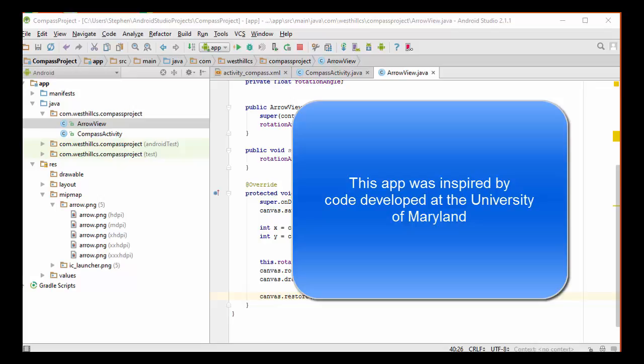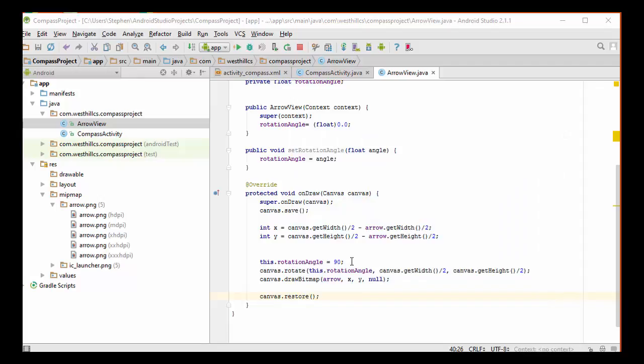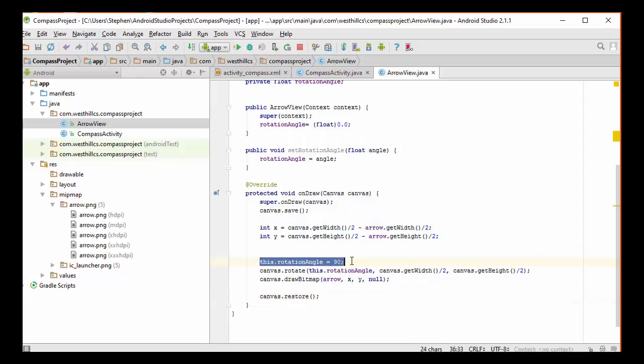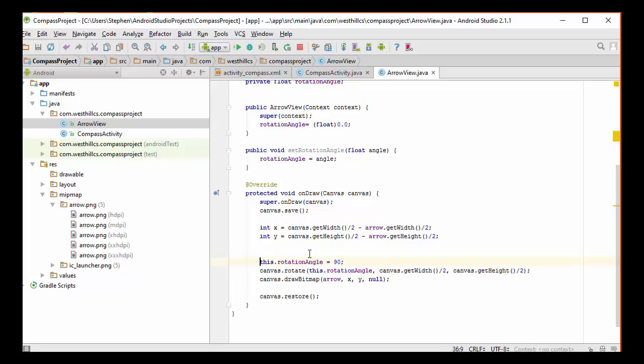Before we get started with writing the sensor code, we need to first go back into our arrow view class. If we haven't already done so, we need to remove the test code that was put in there previously that hardwired the rotation angle. Now in this tutorial we're going to calculate the rotation angle, so I'm going to come over here and either delete or comment out this line.